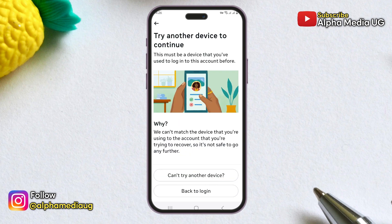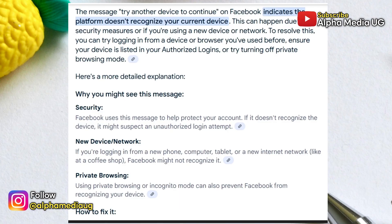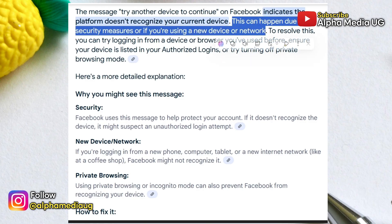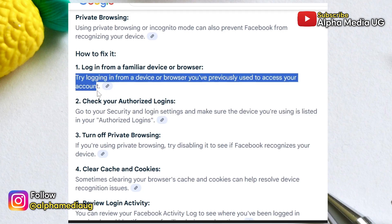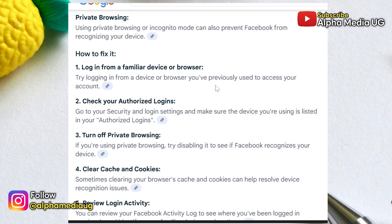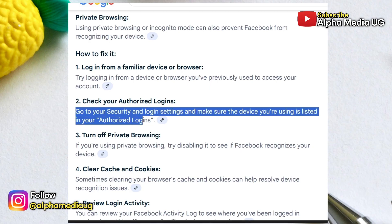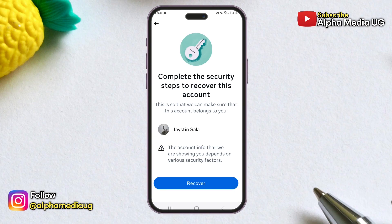Regarding the 'Try Another Device' notification, this typically happens when Facebook doesn't recognize the device you're currently using — perhaps because you're using a new phone, a different computer, or a new network. To fix this, try logging in from a device or browser you've used before. If that's not possible, try using a network and location similar to your previous login conditions. If this issue doesn't occur, simply click on 'Recover.'